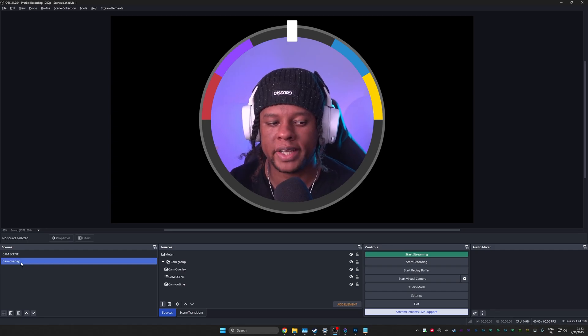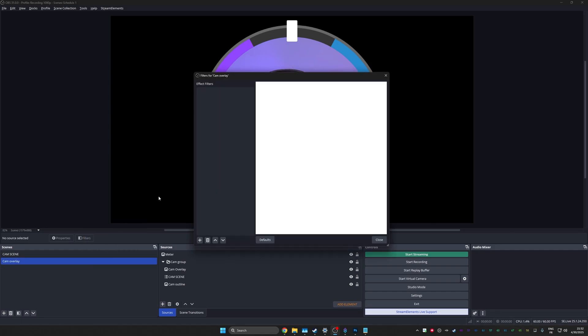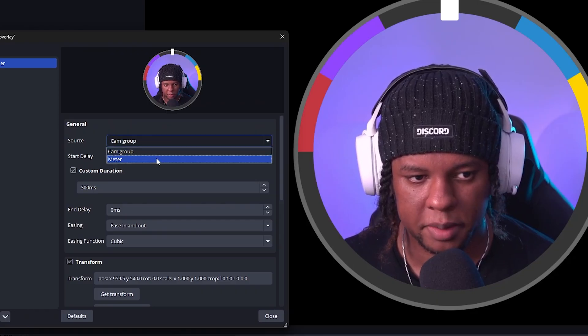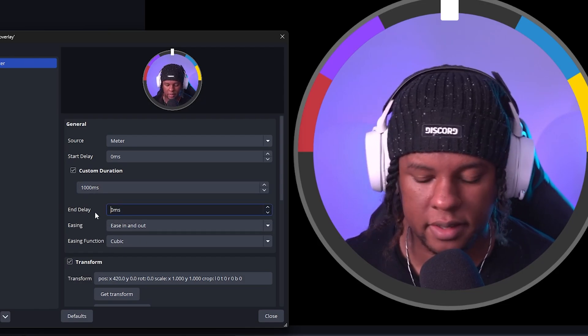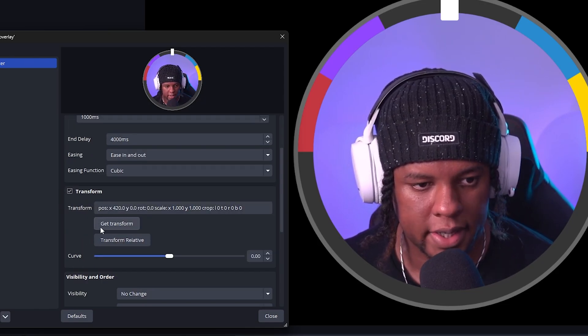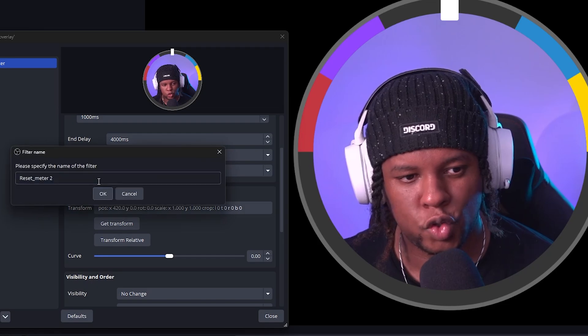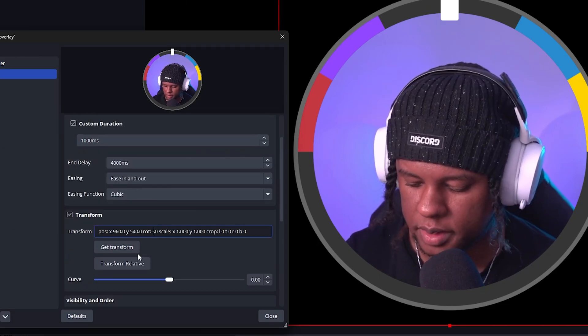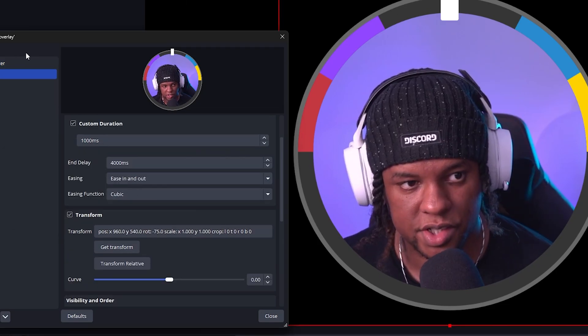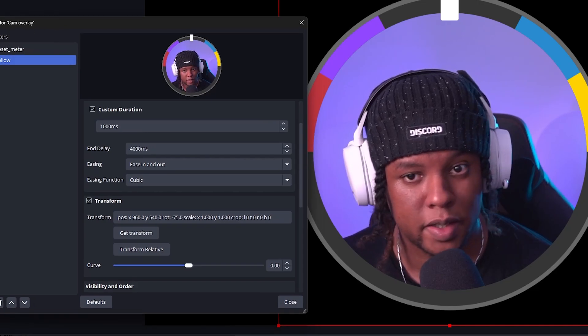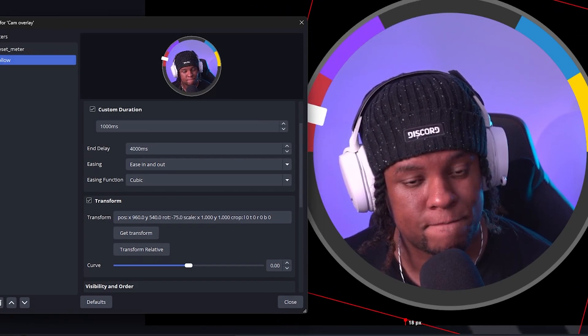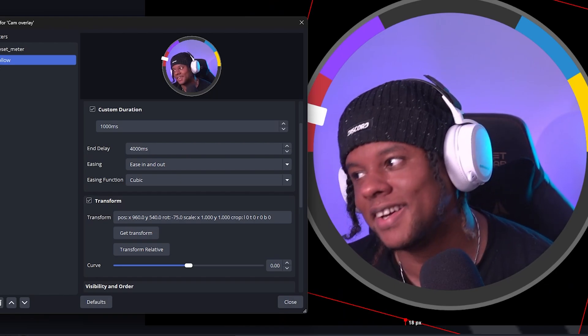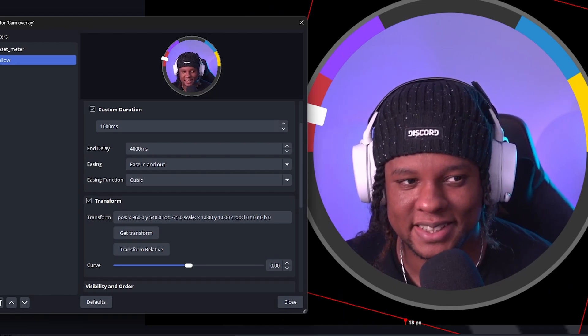So if I activate follow now, turns out I forgot a very crucial step. OBS will rotate sources with top left as the anchor point. So it doesn't rotate from the middle, like it seemed to do here. In order to fix that, we're going to go and press control E on the meter. We're going to go to positional alignment and we're going to go with center. All right. This time we're going to add the move filter somewhere else and that somewhere else will be on the scene itself. We're going to transform the scene. I'm going to press F2 to rename it into cam overlay. So basically this will be its own scene. Right. Click on the scene filters, add move source, call this one reset meter. The source will be meter, custom duration, 1000 milliseconds and delay 4000 milliseconds. Transform, get transformed, current position. Nice. Duplicate, follow. But then we're going to manually input minus 75 on the rotation and we are going to test it by clicking once and praying. So easy.